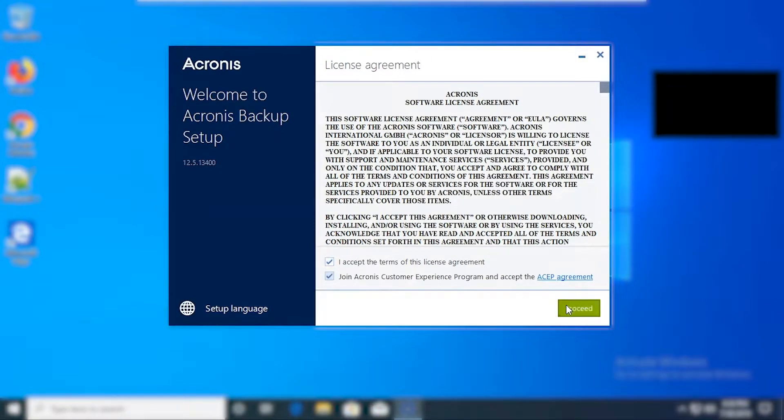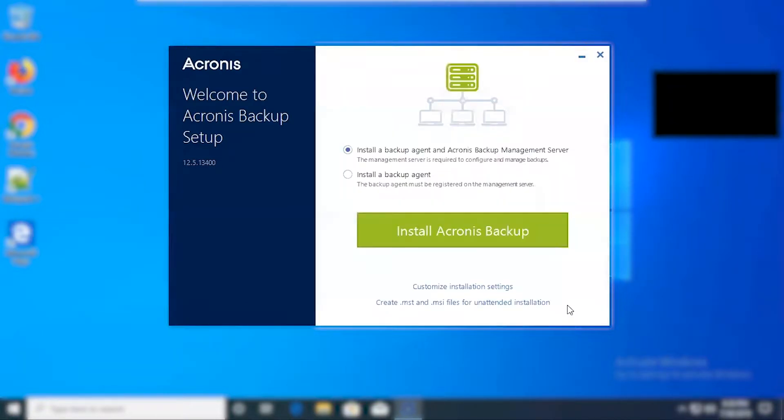Go ahead and click proceed. On this page you'll have different options to select for the installation. By default it's going to install the backup agent and the management server.